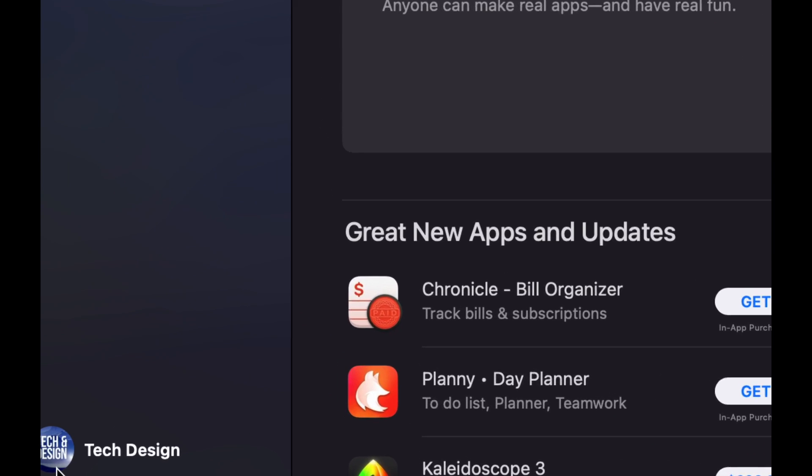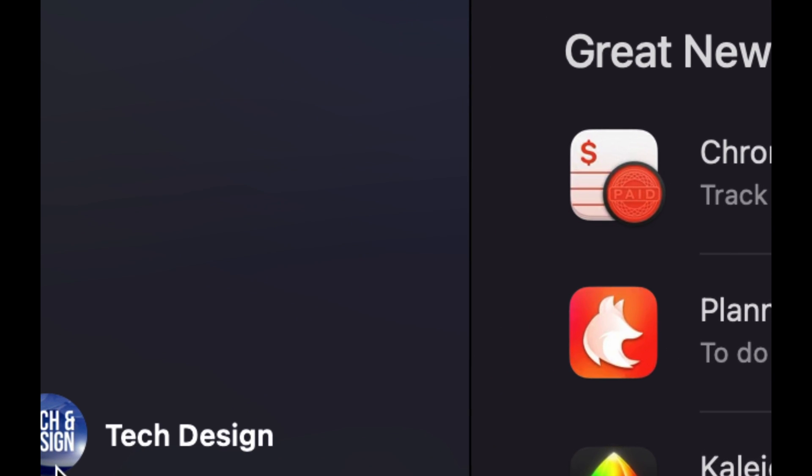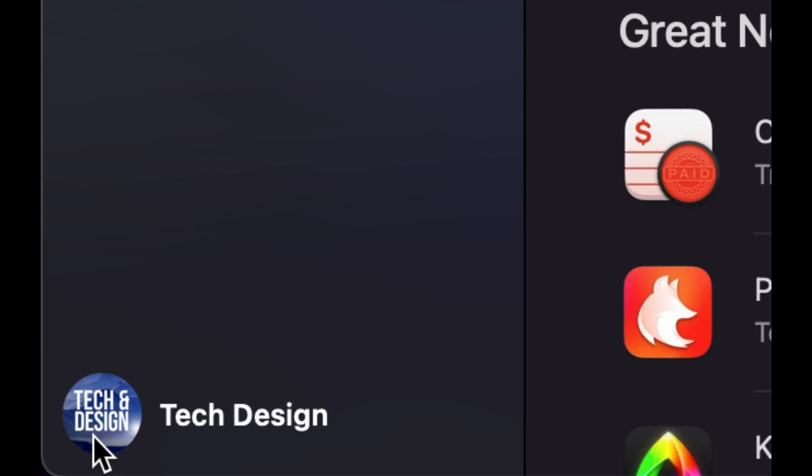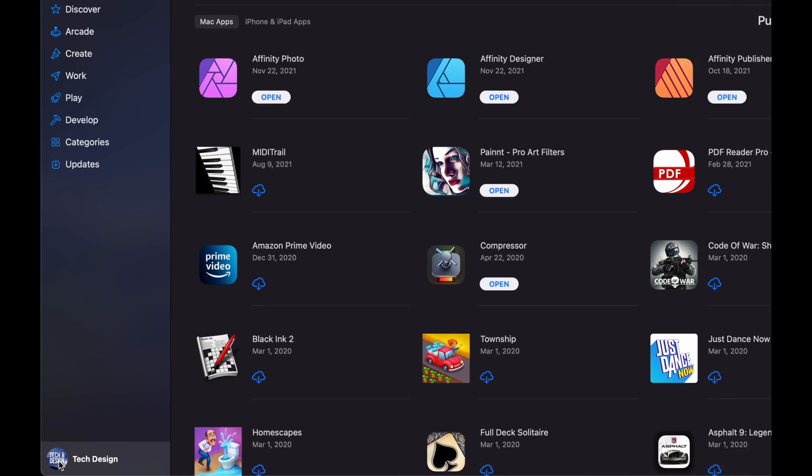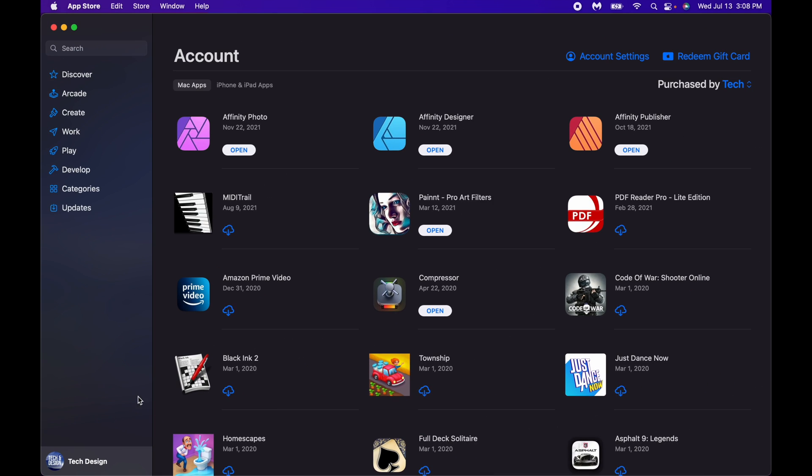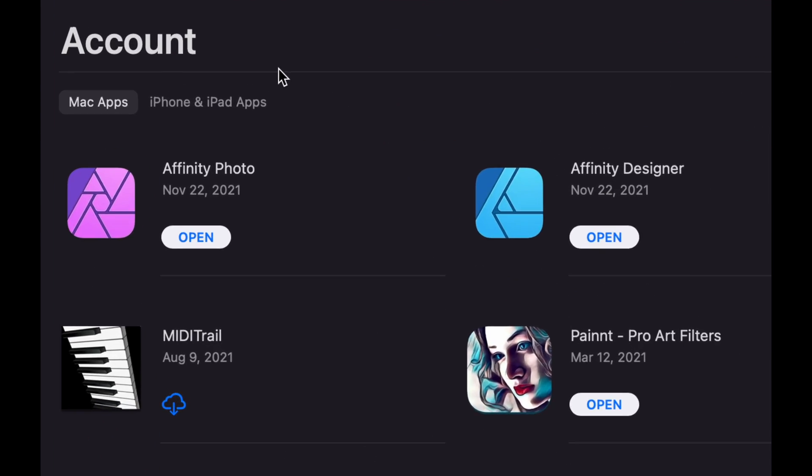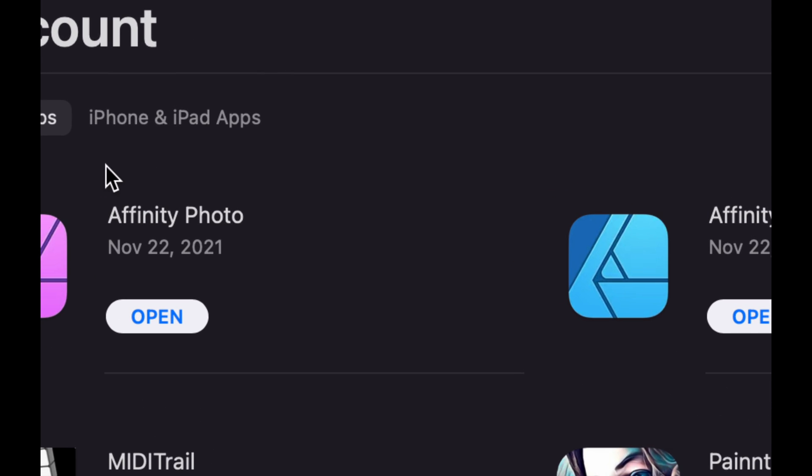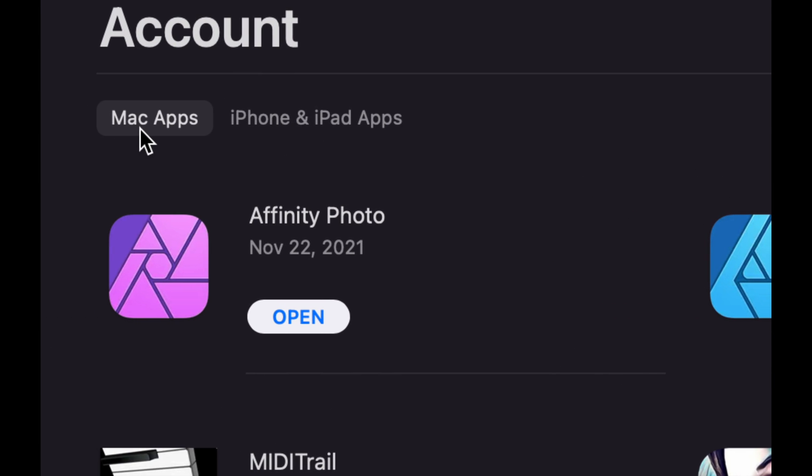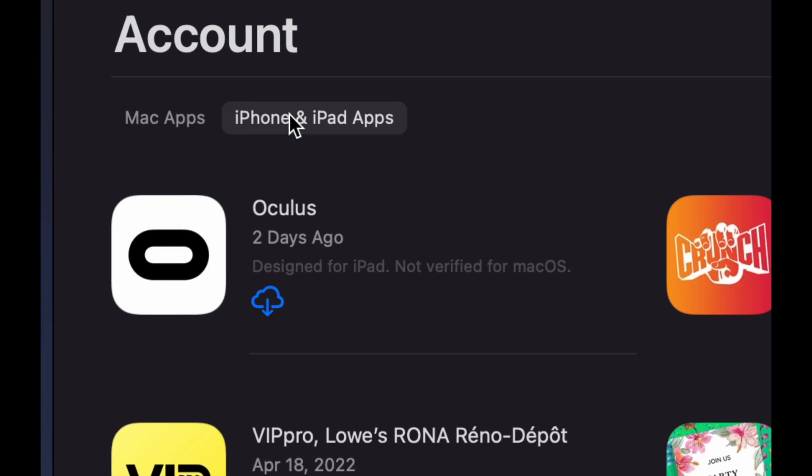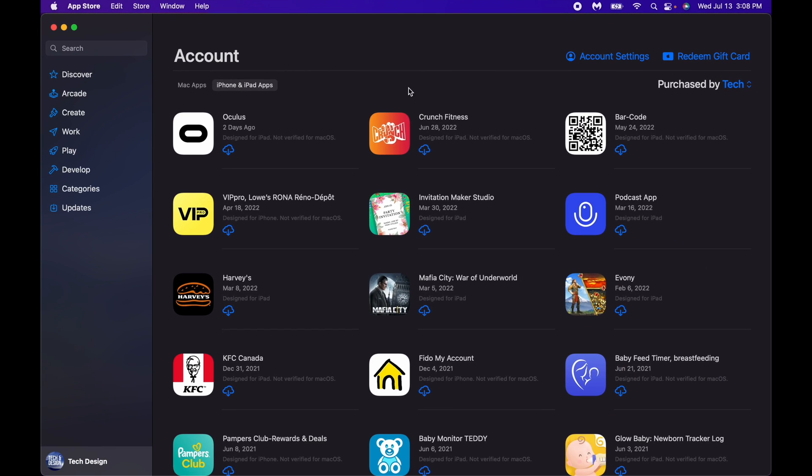Once you click on it you're gonna see these options. On the top left hand side you're gonna see Mac apps and iPhone iPad apps. Here we go.